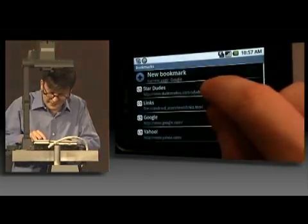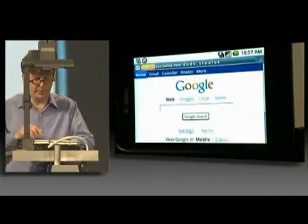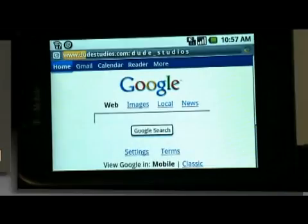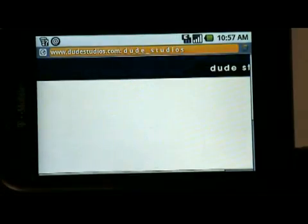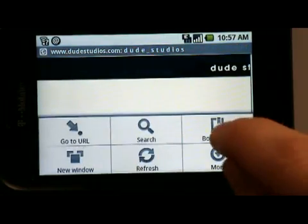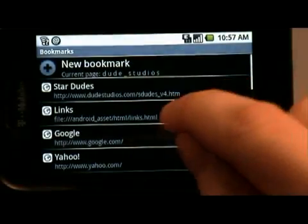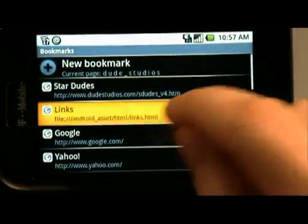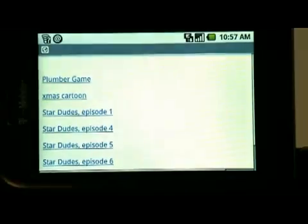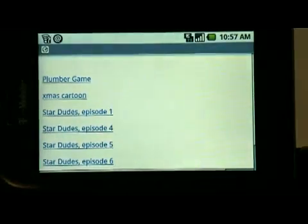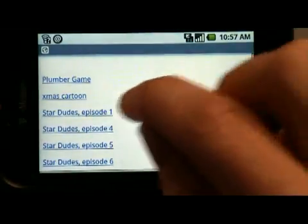I'm going to go in my bookmarks, and I've got some content bookmarked here. This is from Dude Studios. And what we have here is a bunch of Stardudes episodes. I don't know if you guys have seen these, but you get to see it now.